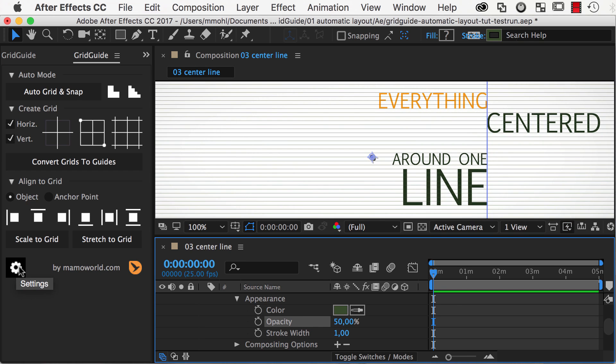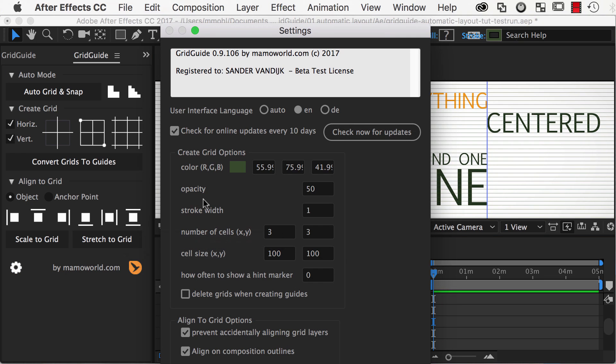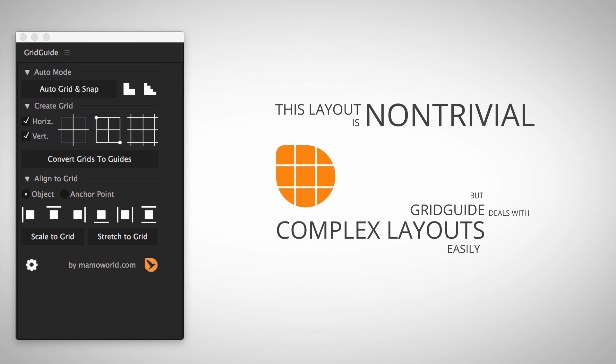In the settings of Grid Guide, you can also set a default color, opacity, and stroke width that will be used for all newly created grids.